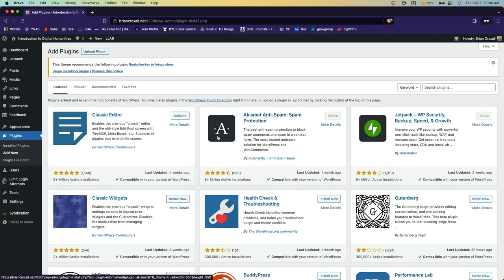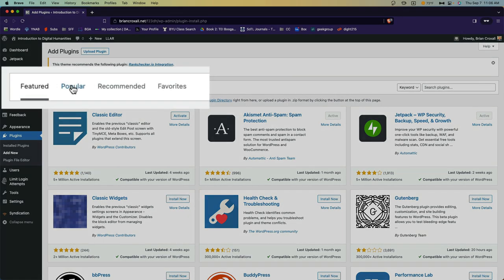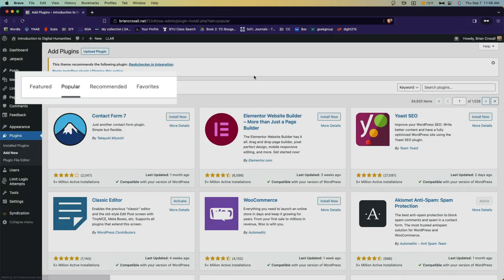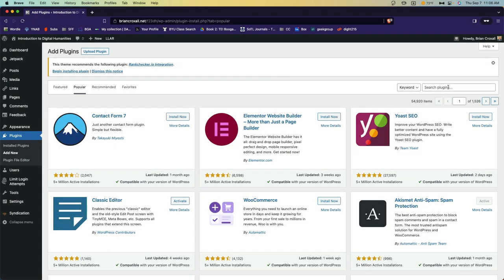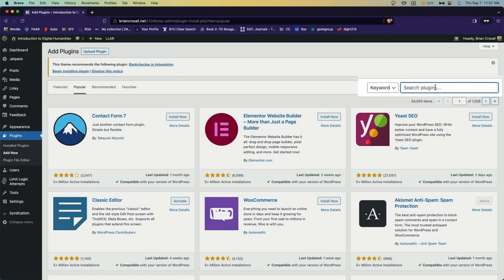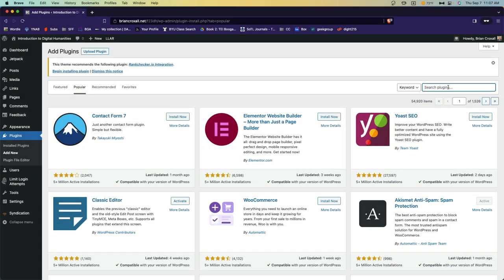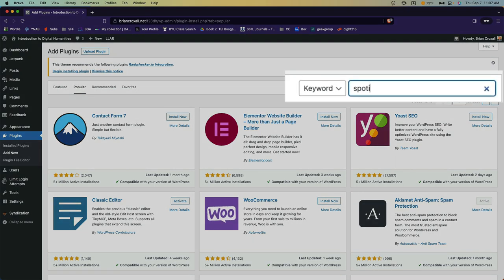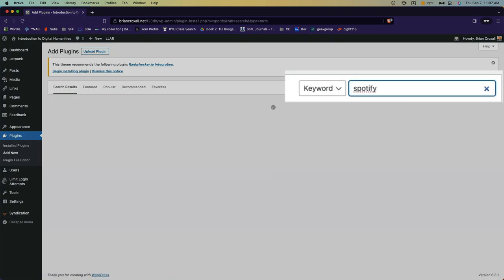This page is pretty similar to how you explored themes earlier. You can browse by popular plugins, recommended, favorites, or you can simply search for the particular feature you're looking for. Today I want to add a Spotify plugin to the class website. So I'm going to search for the term Spotify.